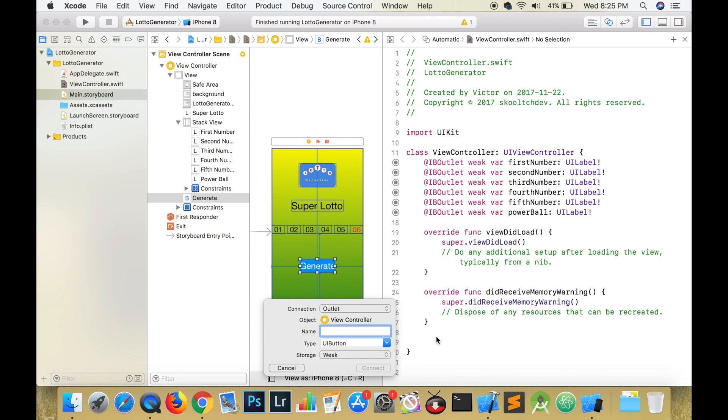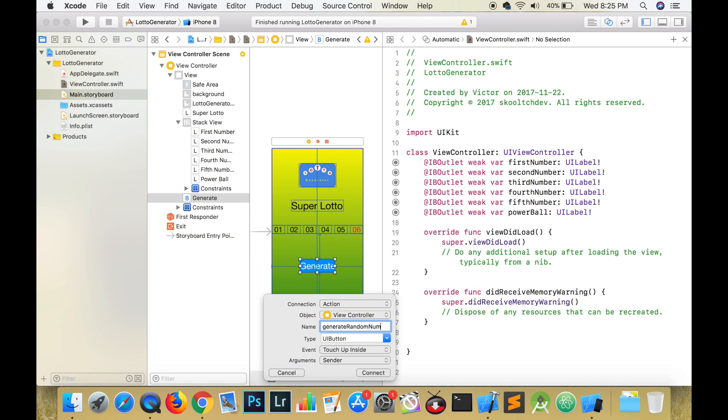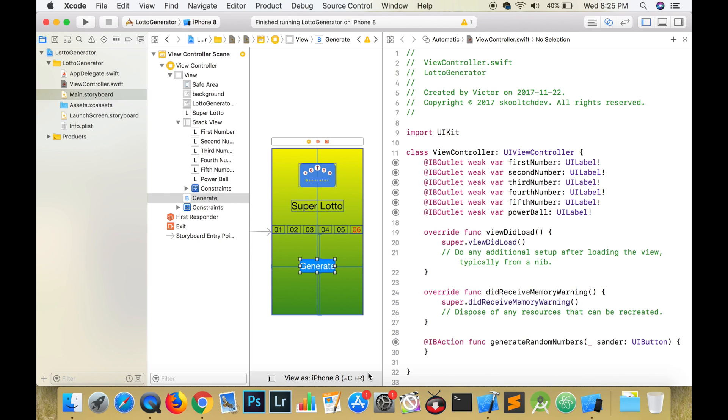We're going to control and drag from the generate button to the bottom of our class. The connection this time is going to be an action. Name it generateRandomNumbers and leave the other settings at default.